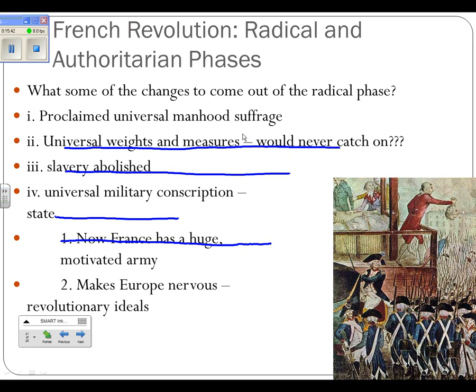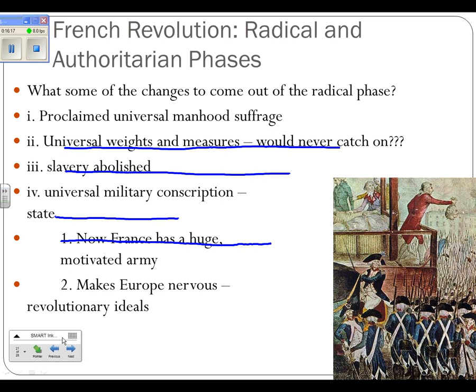Number four, they introduce universal military conscription — every male must join and serve in the army. The outcome is France now has a huge army, in fact the biggest in Europe, and a motivated army. All Frenchmen now share the common experience of having served in the military, making them extremely loyal to the government. Later on, Napoleon in the authoritarian phase — the third phase — will really use that to his advantage.